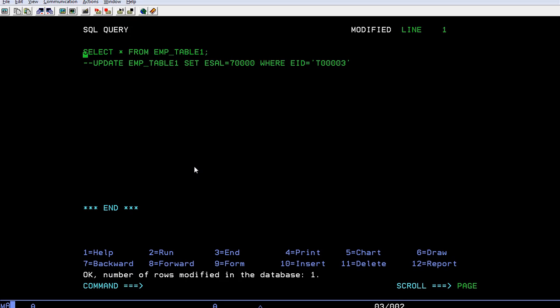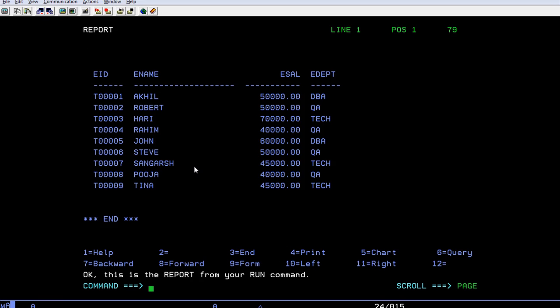The employee ID is 3, so it was 60,000. Now what will be the output? You can see the employee whose ID is 3 - the salary has been increased from 60,000 to 70,000.